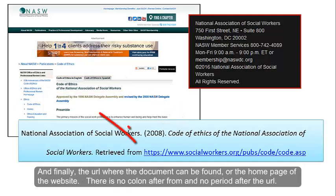And finally, the URL where the document can be found, or the home page of the website. There is no colon after 'from' and no period after the URL.